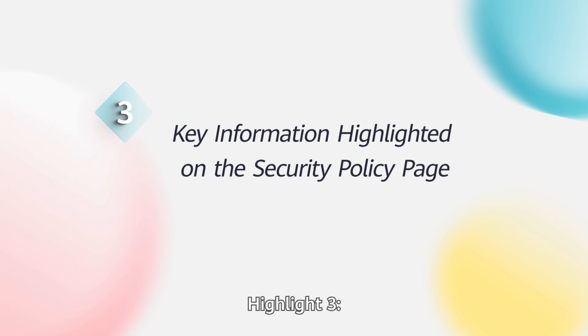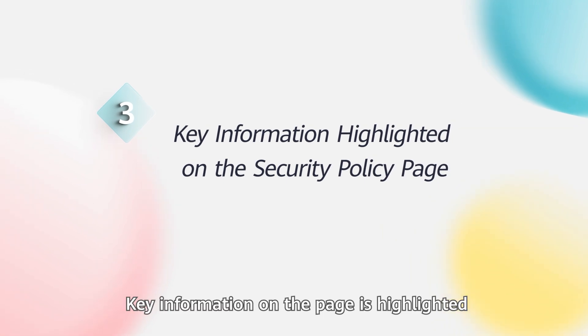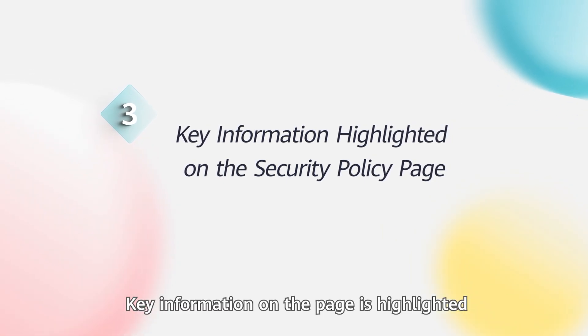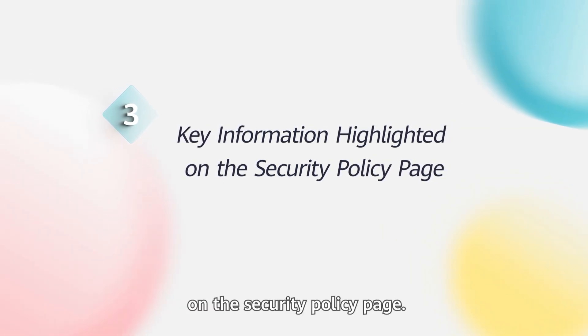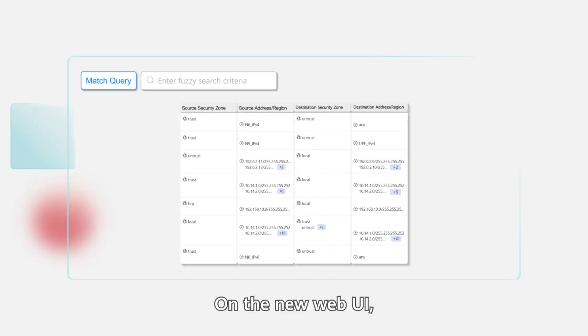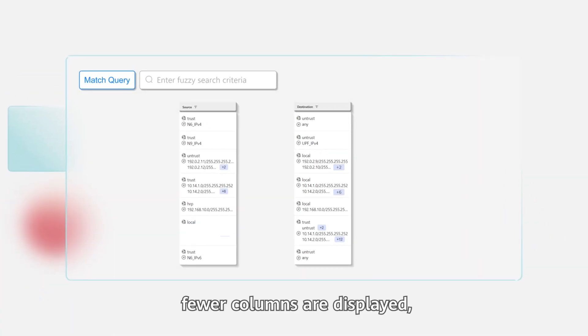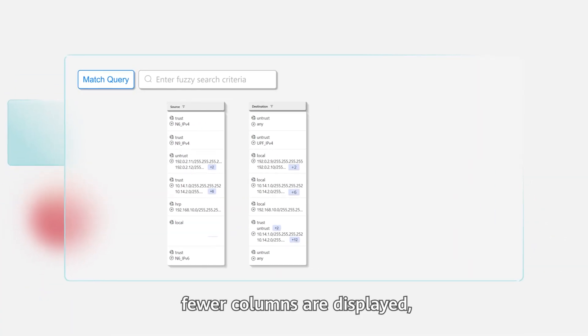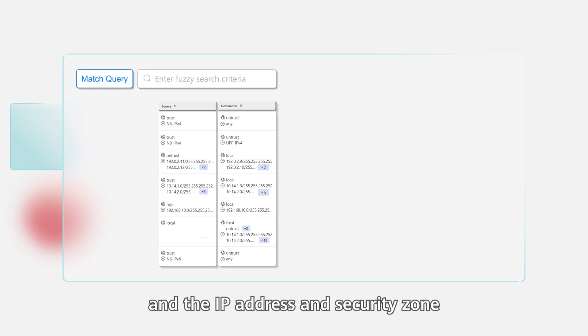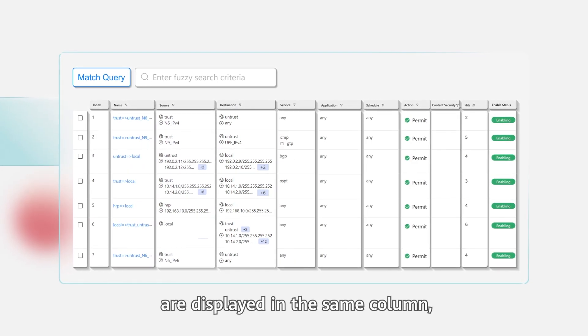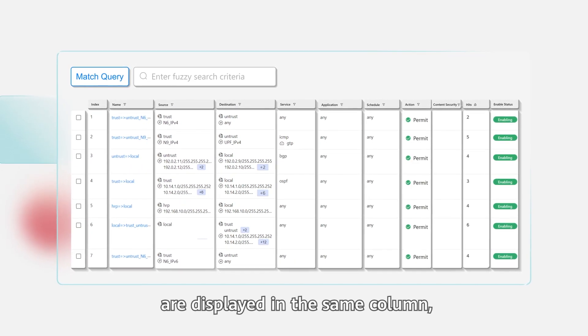Highlight 3: Key information on the page is highlighted on the Security Policy page. On the new Web UI, fewer columns are displayed and the IP address and security zone are displayed in the same column, highlighting key information.